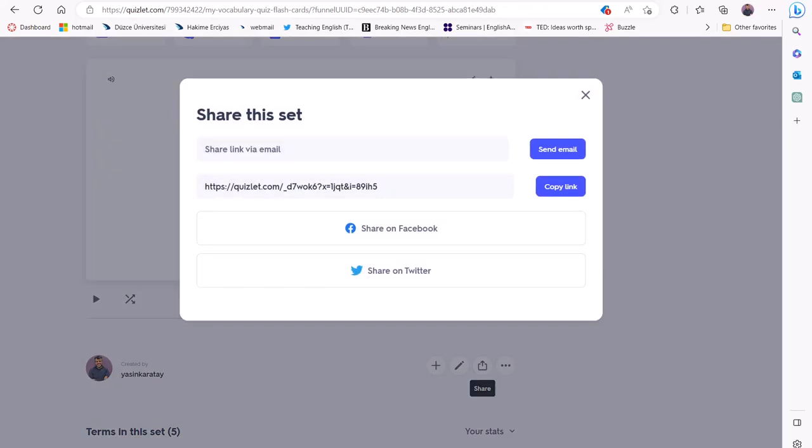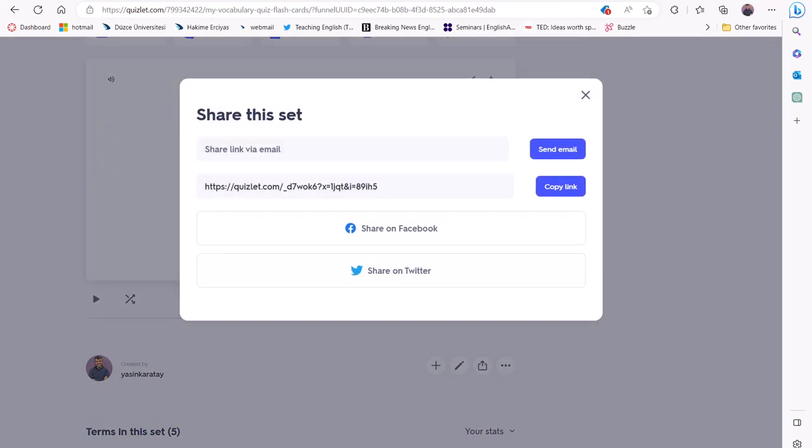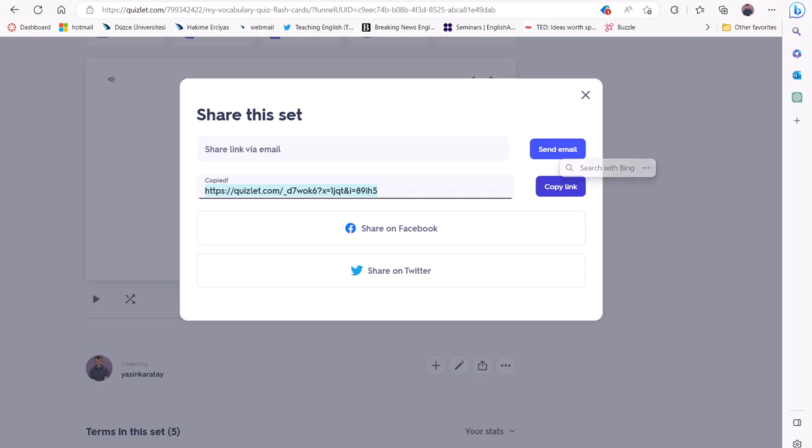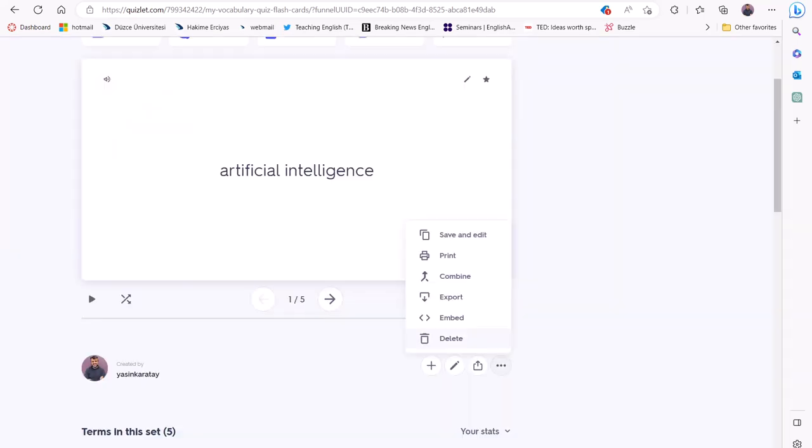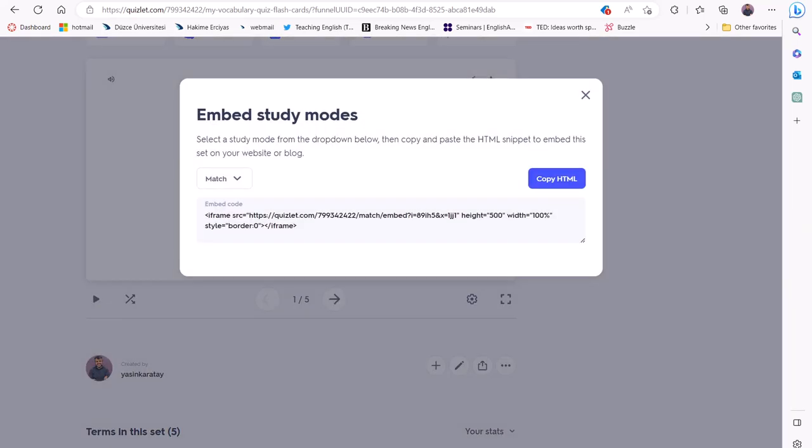Once you've finished creating your quiz, you can share it with your students by sending them a link. Alternatively, you can embed the quiz into your learning management system such as Moodle or Canvas.